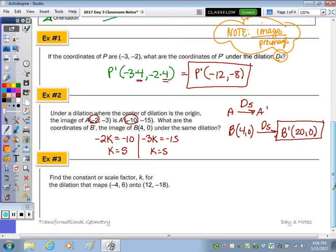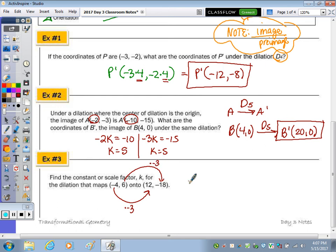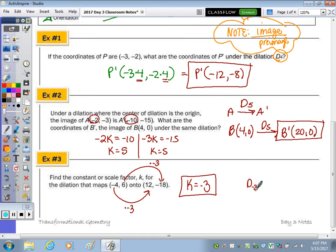Number 3: Find the constant or scale factor K that maps (−4, 6) to (12, −18). Negative 4 times negative 3 is 12, and 6 times negative 3 is negative 18. So our scale factor is negative 3, written as D sub negative 3.